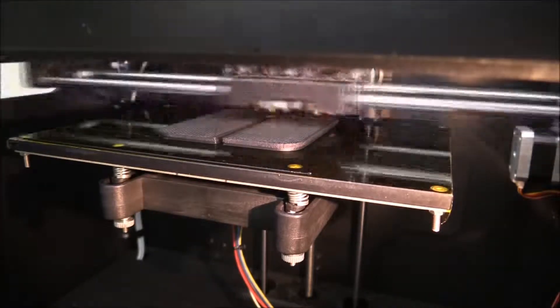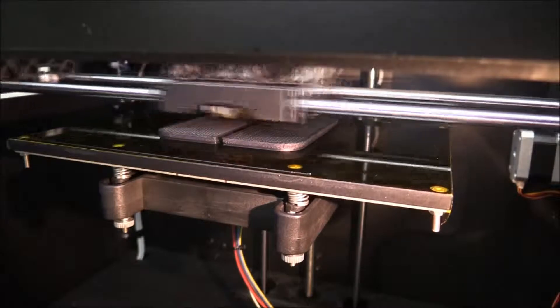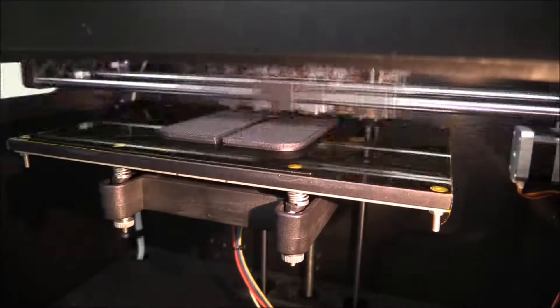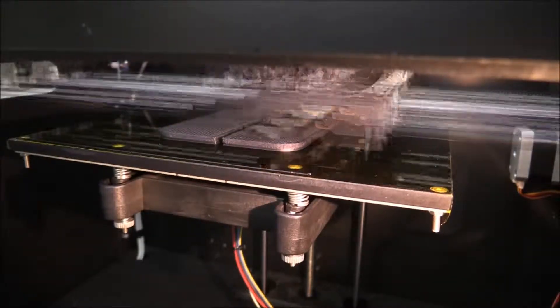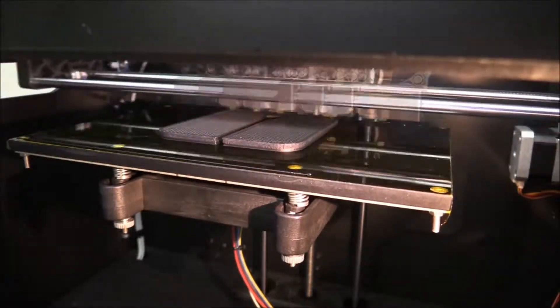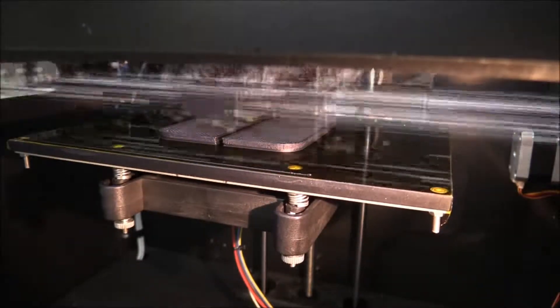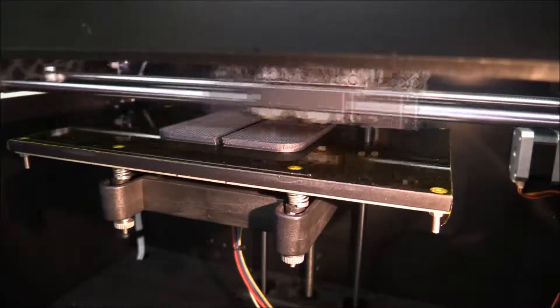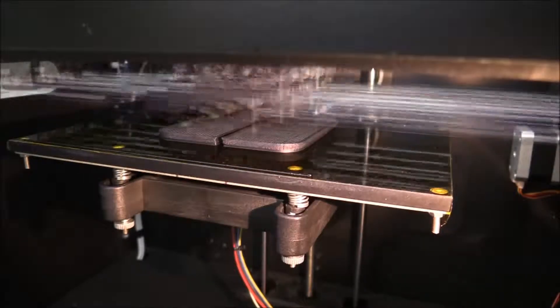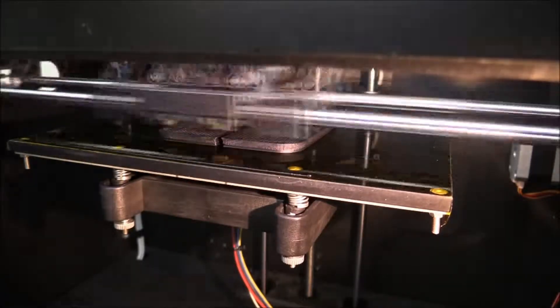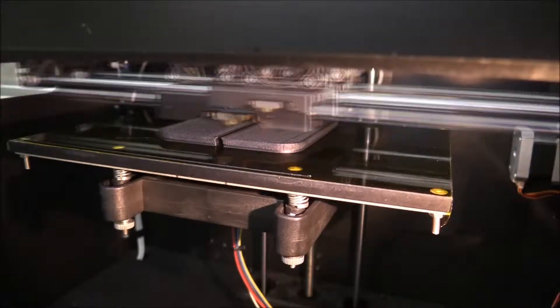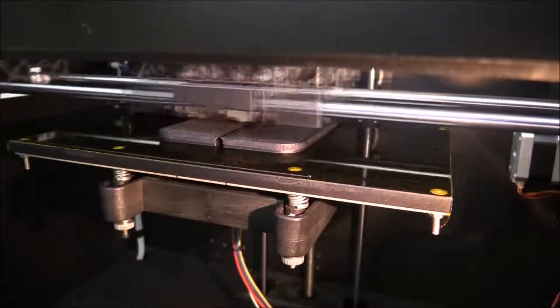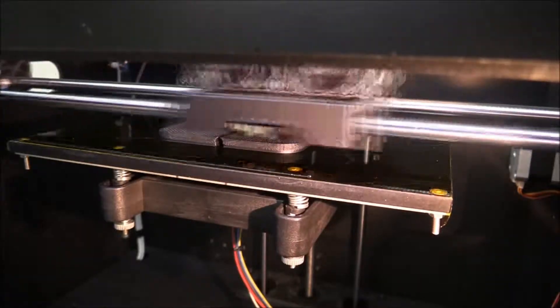And this bottom part of the stand here is actually what's taking the most of the time to print. And I am using about a 50% infill.